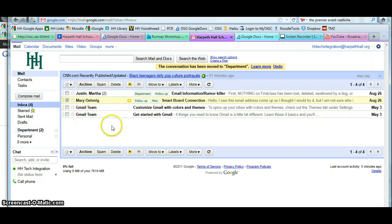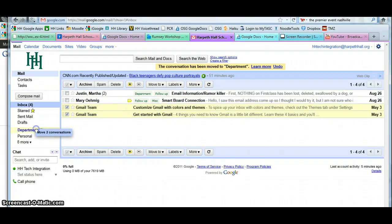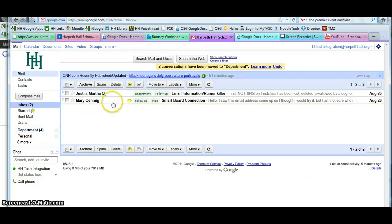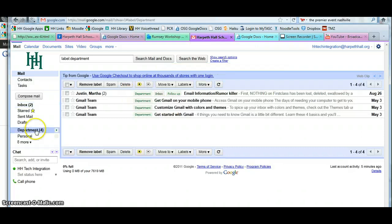The message is now gone from my inbox. I'm going to do the same thing with these two messages. Drag them, so that all the messages from GenieMail are no longer in my inbox. However, if I click on the department label, there are the messages.